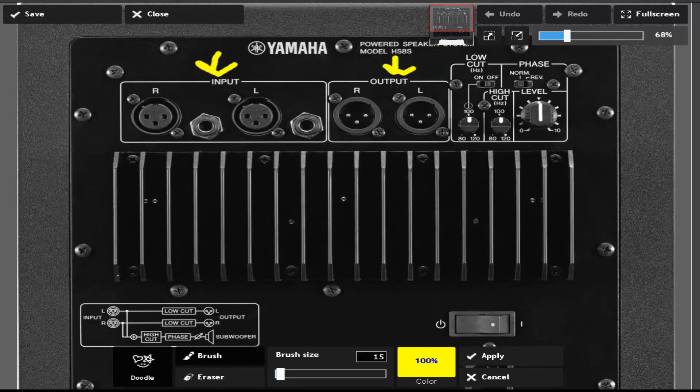Now, low cut is the subwoofer, high cut is the highs, and leave this on normal. Your phase is on normal and turn the low cut on.